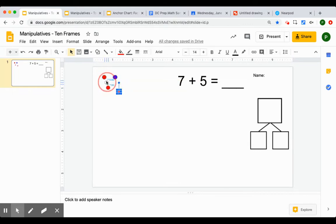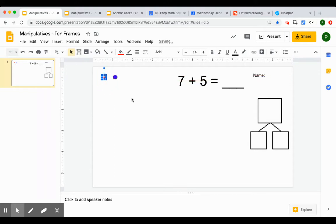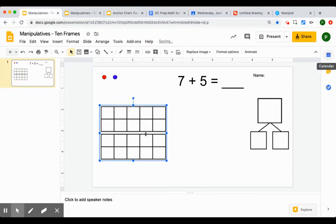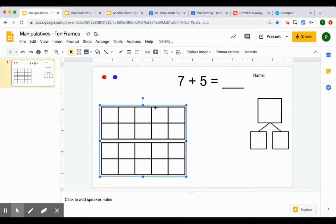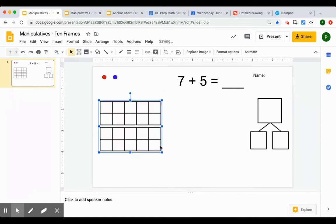Now I'm going to put the ten frame in. So I captured a screenshot of a ten frame. I'm just going to drag that in here. Because you're going to be putting counters on top of it, we want to make sure that we order this.